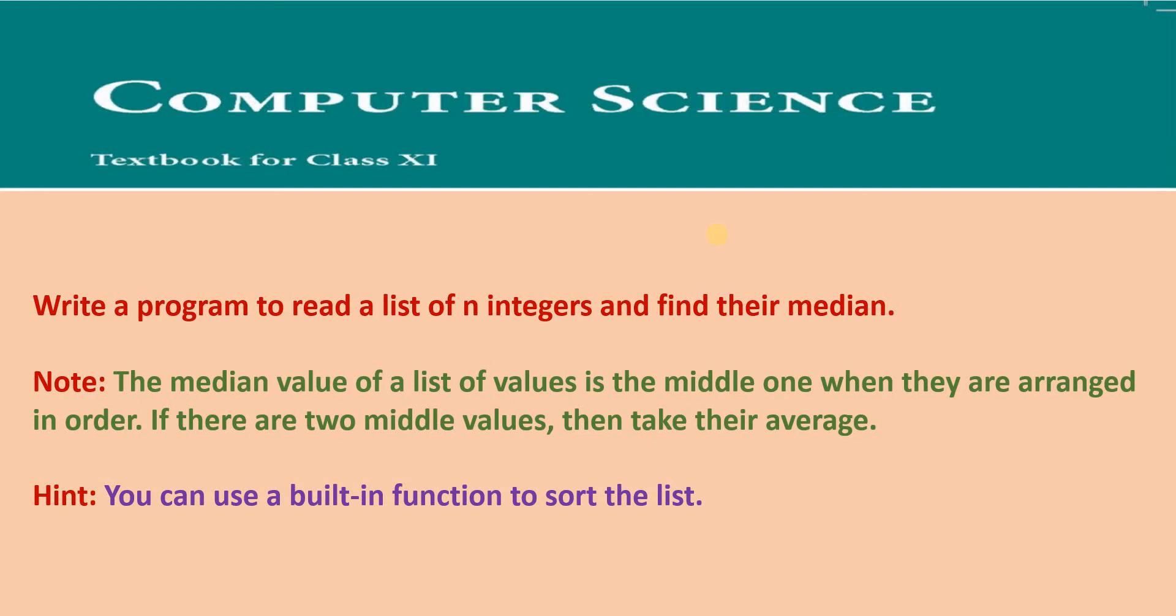Welcome to yet another Python programming video from your JK buddy. In this video, we are going to solve one of the programming exercises in Computer Science Class 11 textbook for CBSE. The question is, write a program to read a list of n integers and find their median.